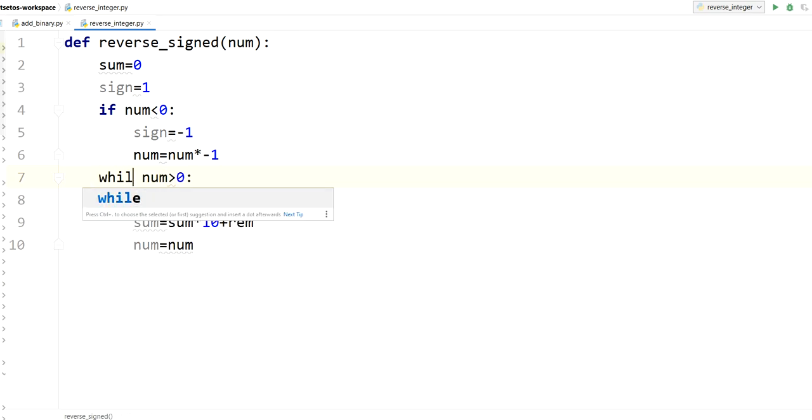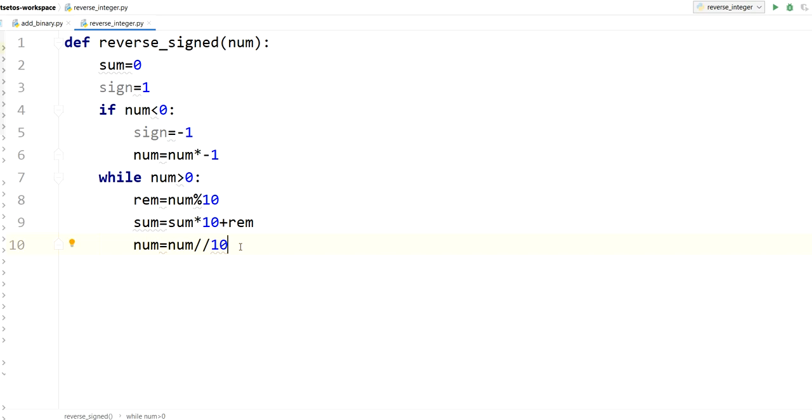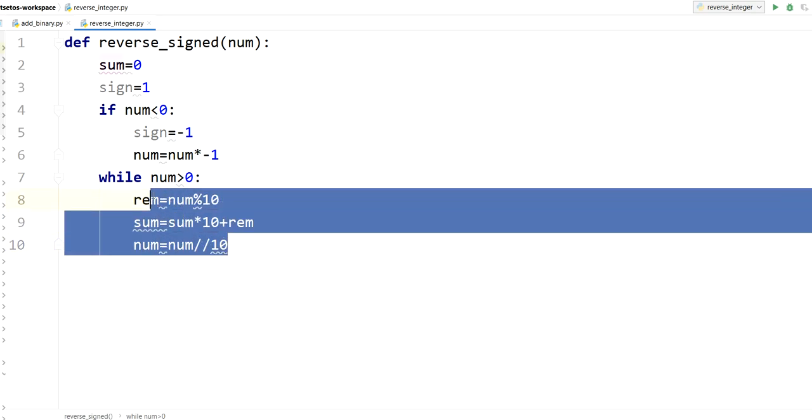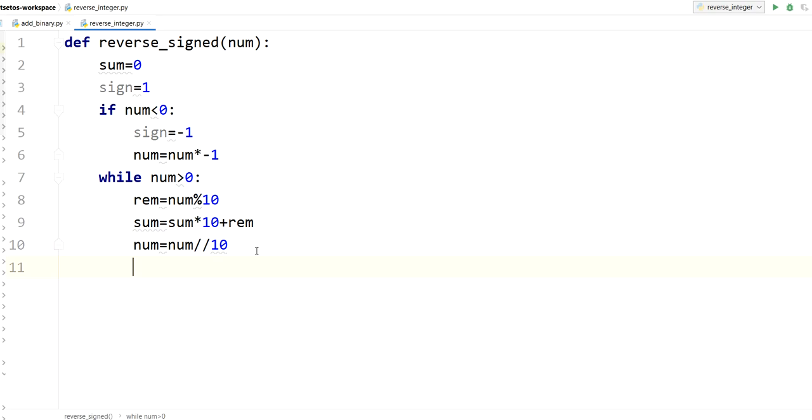So num divided by 10. Here with this sign I will get integer value only. So here we completed our two steps.